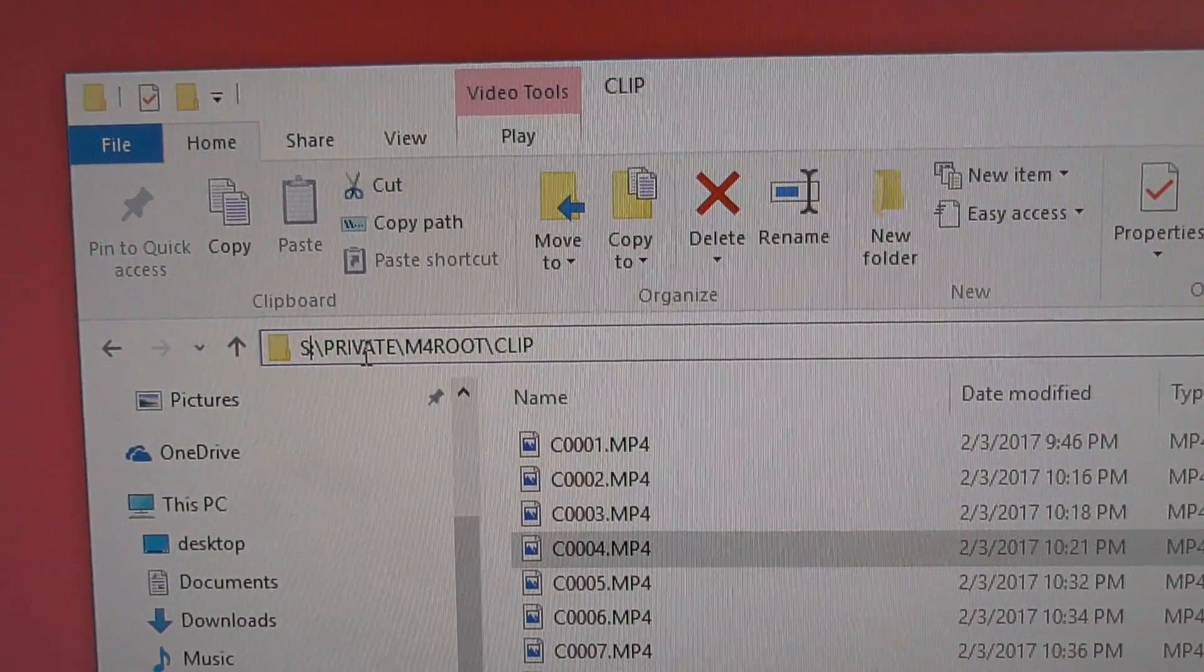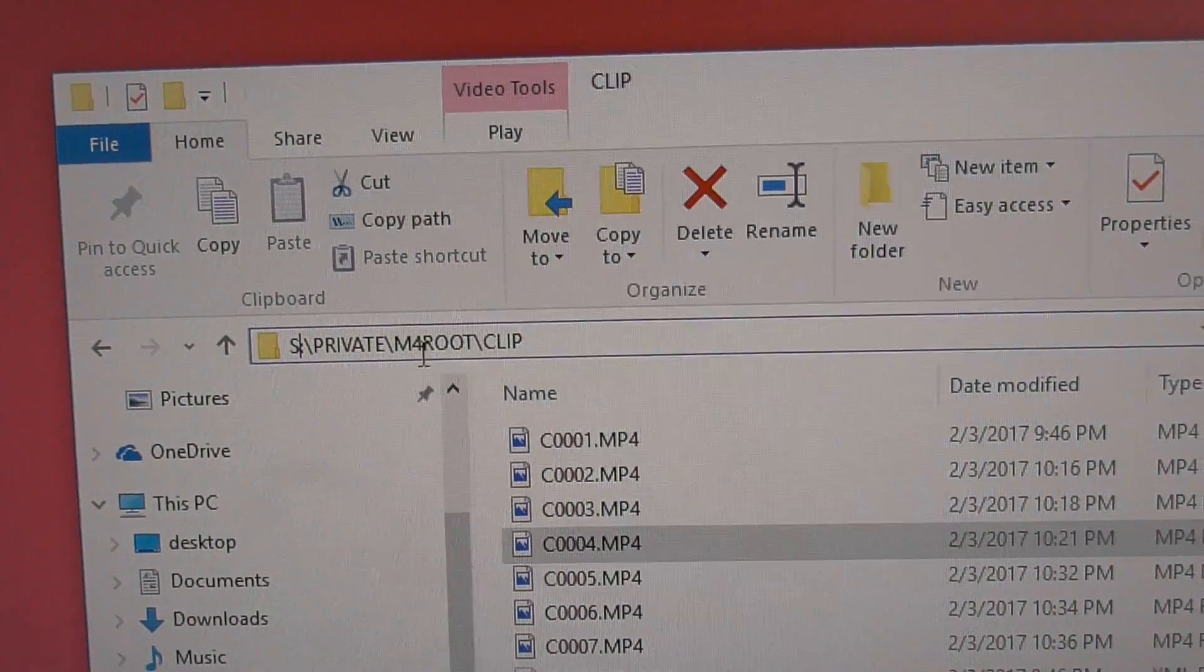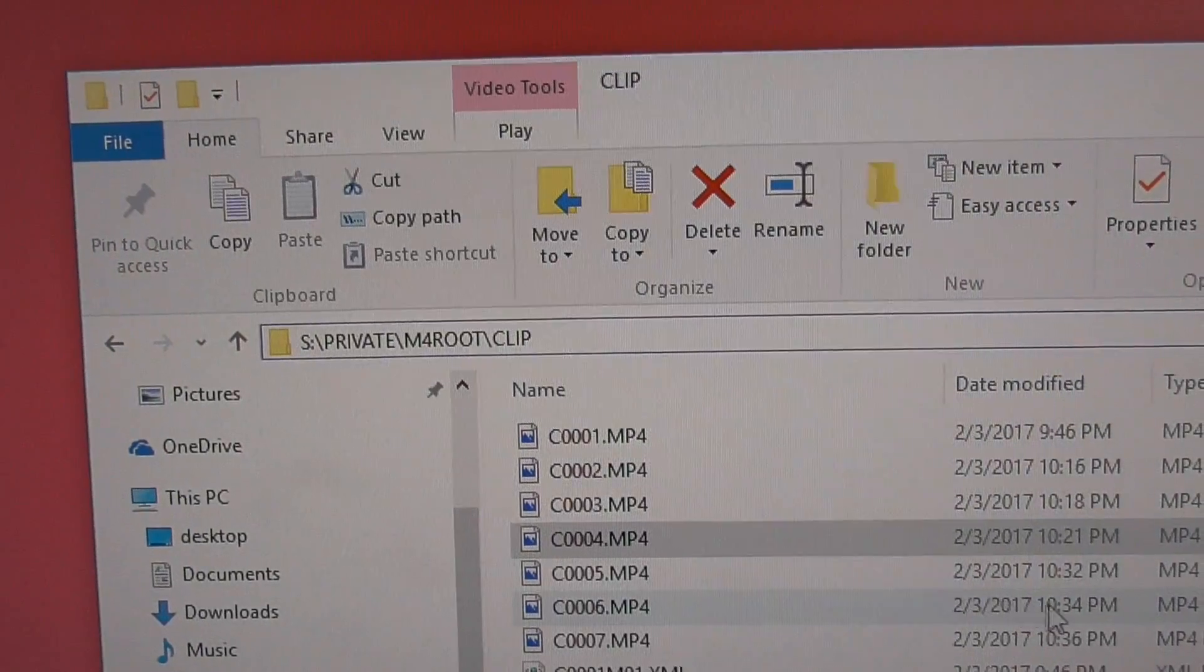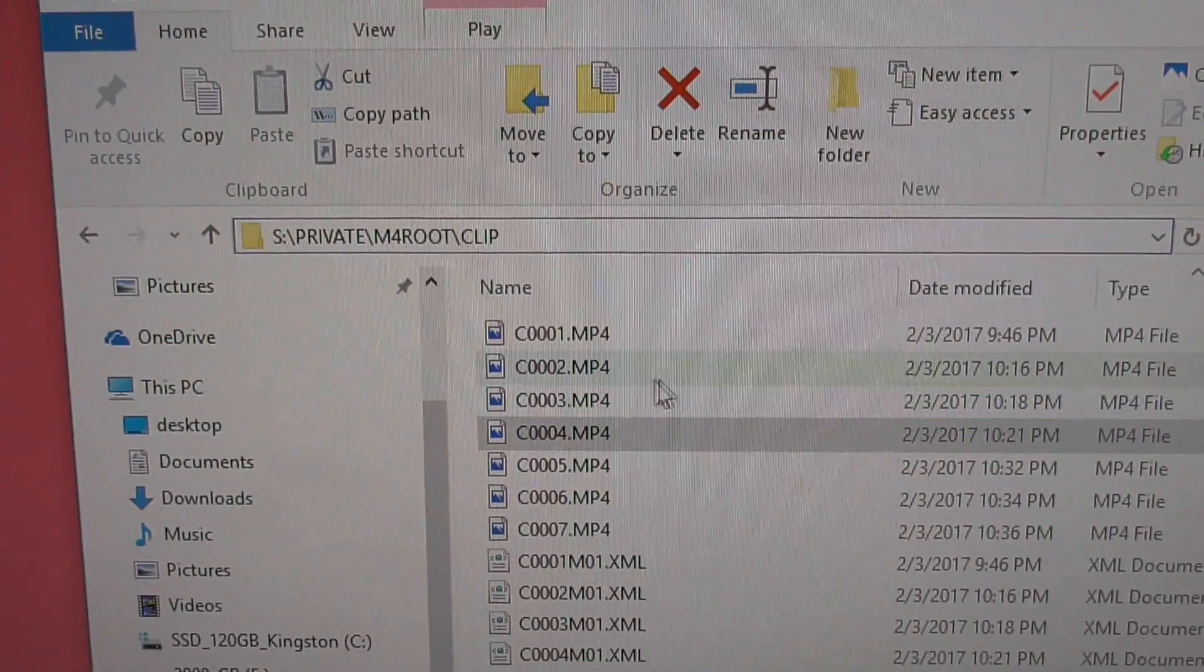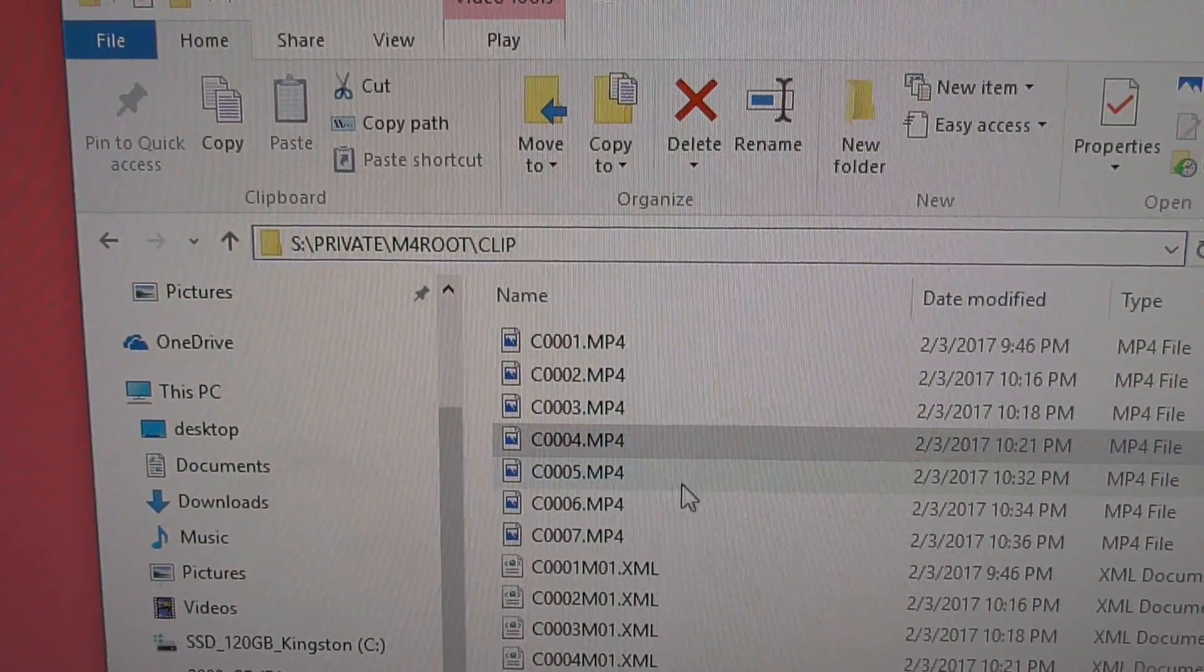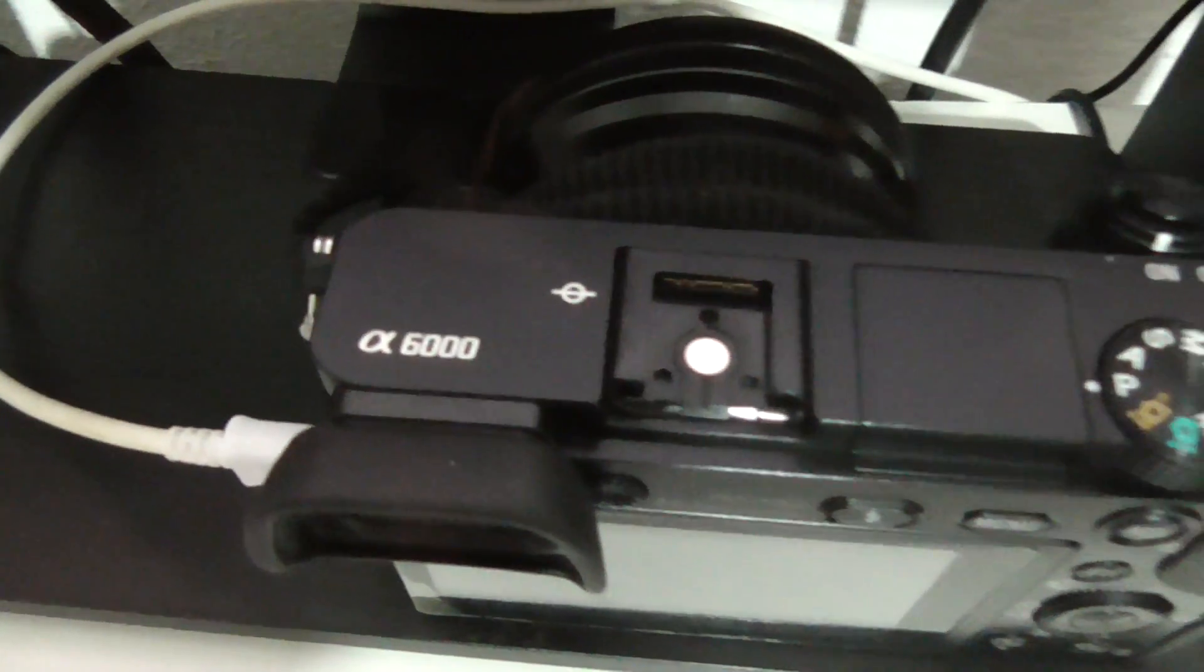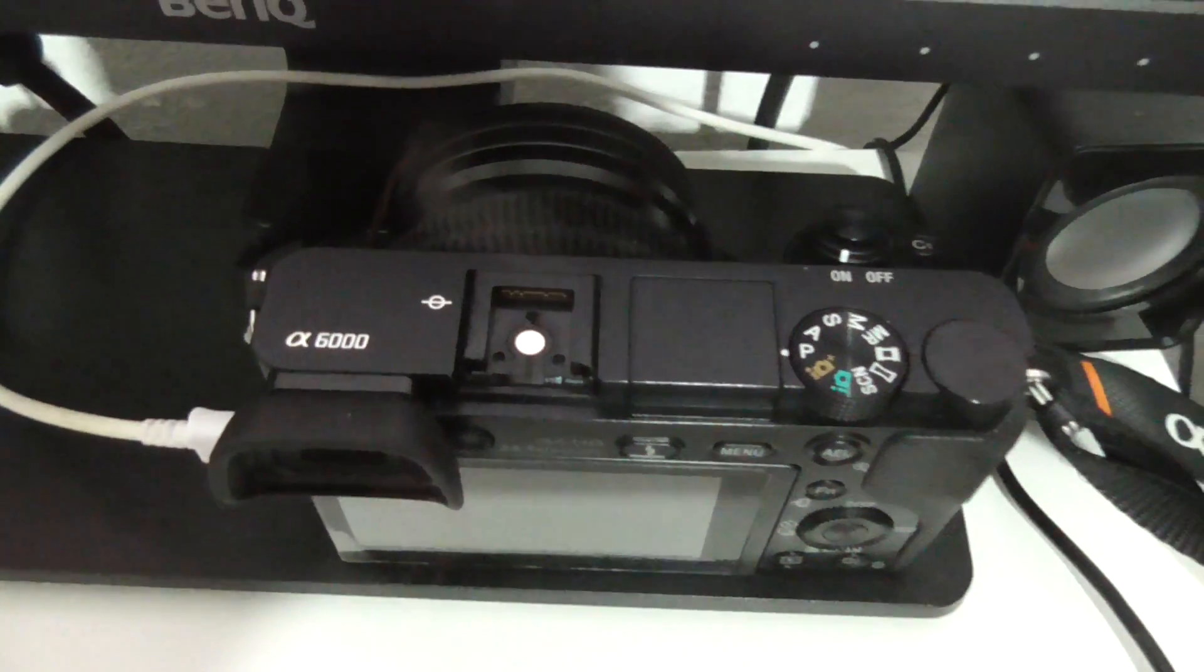...drive letter, Private, M4 Root, and Clip folders. There you can find your MP4 files created with the Sony Alpha 6000 camera.